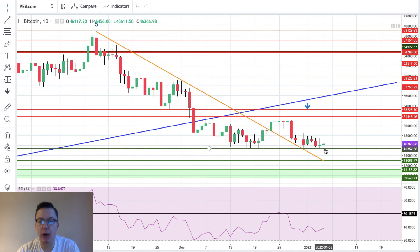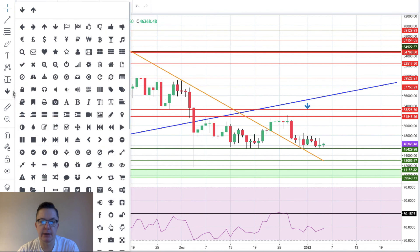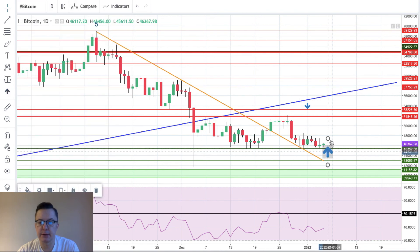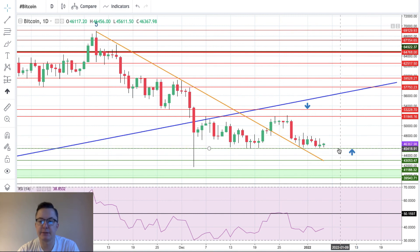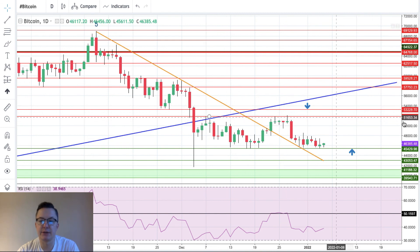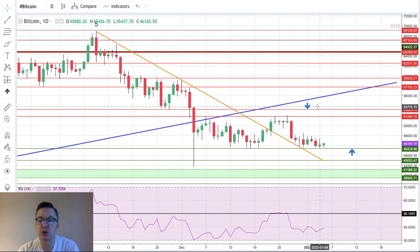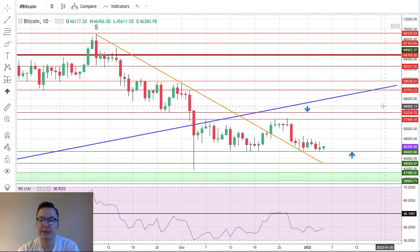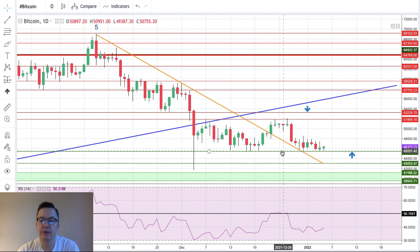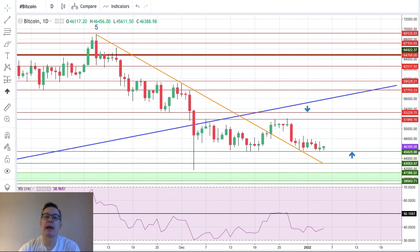If there is a bounce from the technical support at 45,429, that is our key level right now. There is still resistance in the range up to 51,846, and only if we break above that level and 53,228 can we say we have uptrend continuation. Please keep an eye on the support — if it is violated, the bulls are in trouble on Bitcoin.